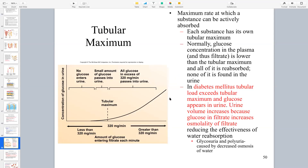When your blood sugar exceeds the maximum reabsorption amount, a lot of that glucose goes into the filtrate and does not get reabsorbed in the proximal convoluted tubule - that's what happens in diabetes.